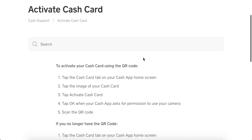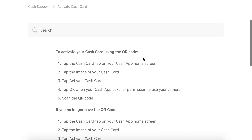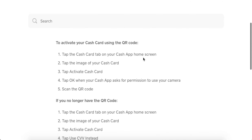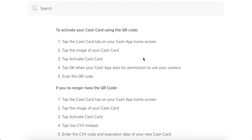Hello guys, so to activate Cash App Cards, I'm just going through their Help Center. You need to use the QR code. Go to the Cash App tab on your Cash App — it's the second tab from the left. Tap the image of your Cash Card, tap Activate, tap OK. Give permission to the camera and then scan the QR code.